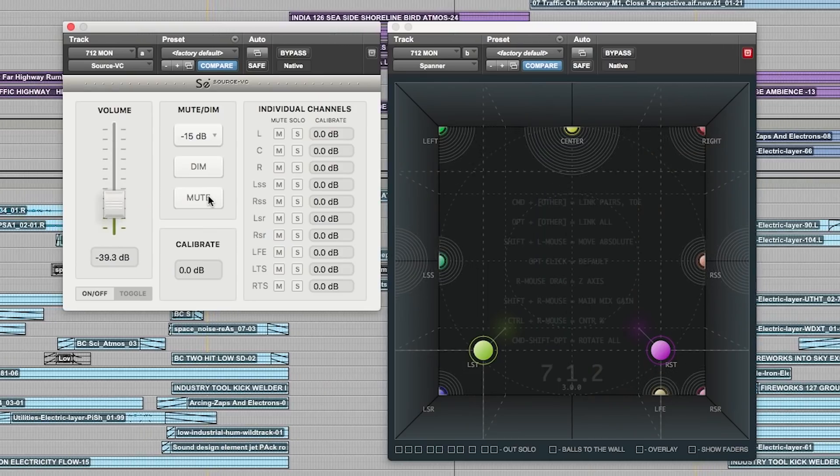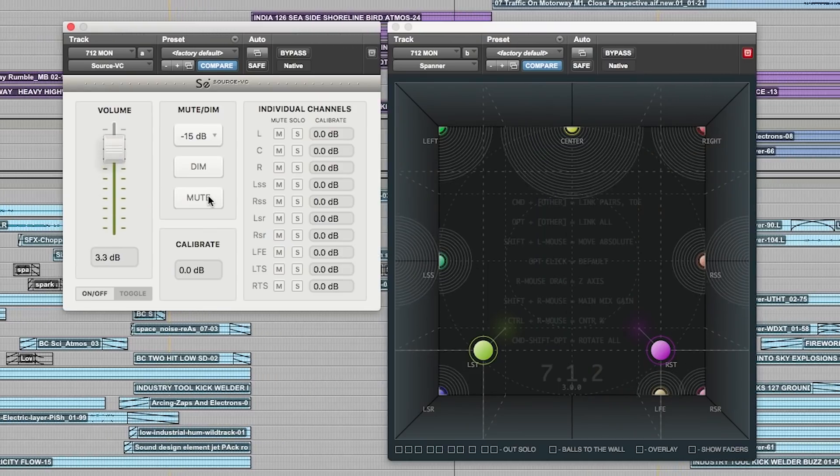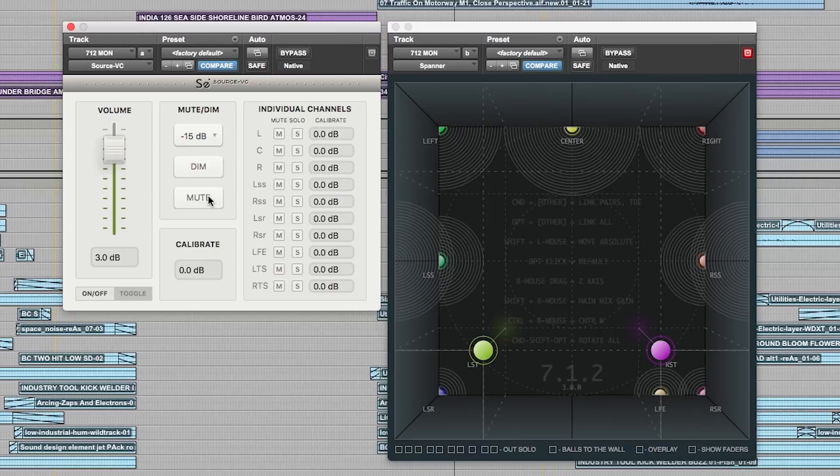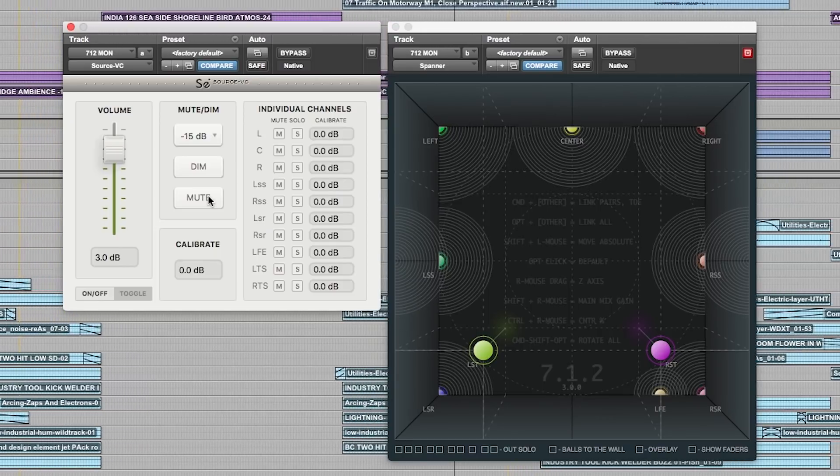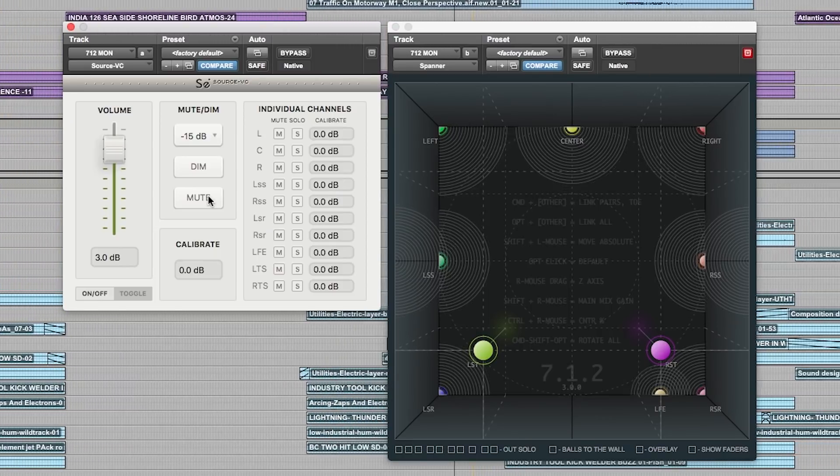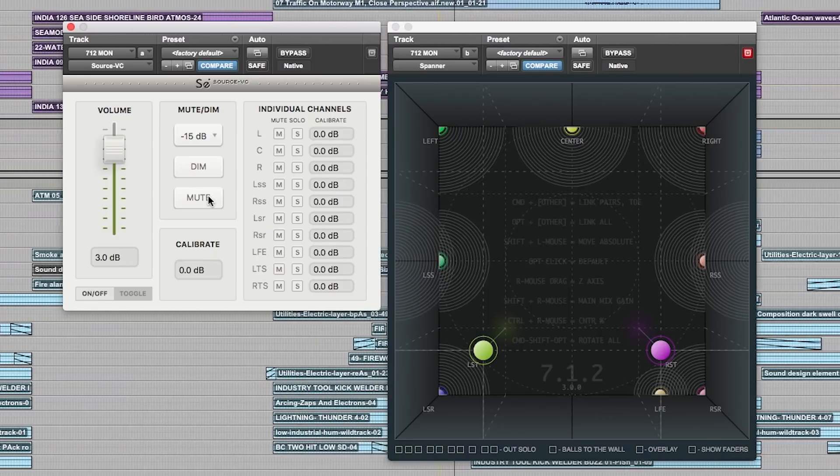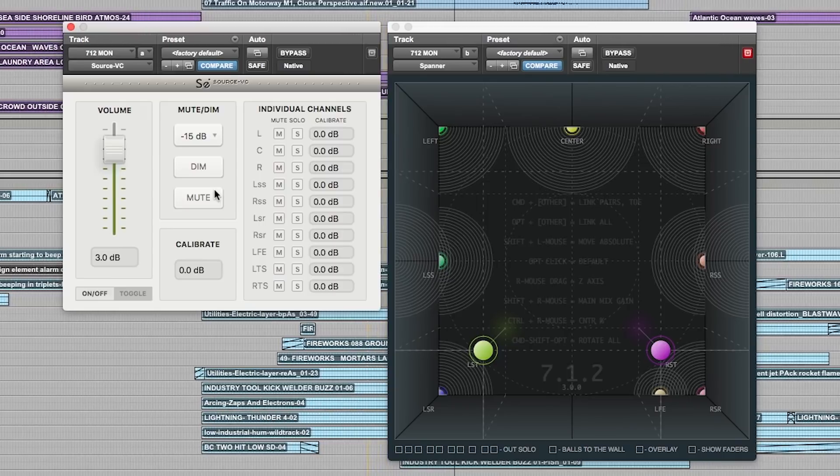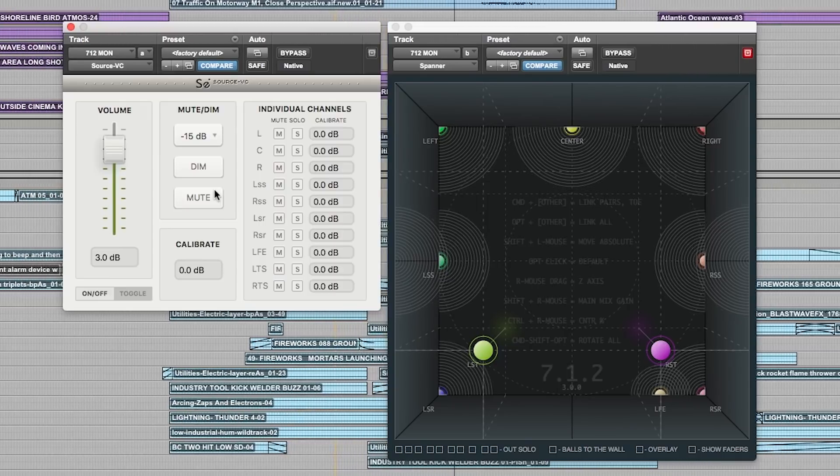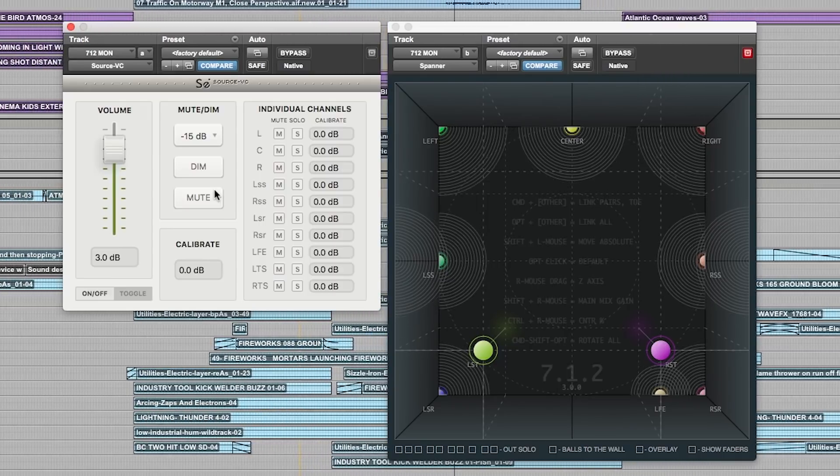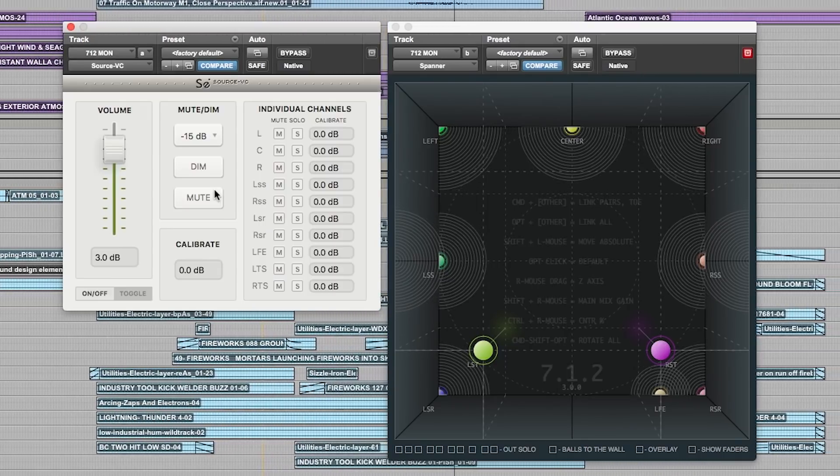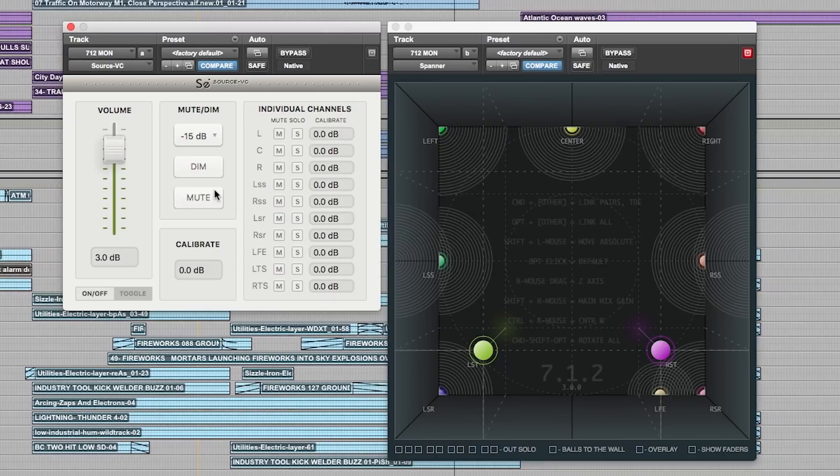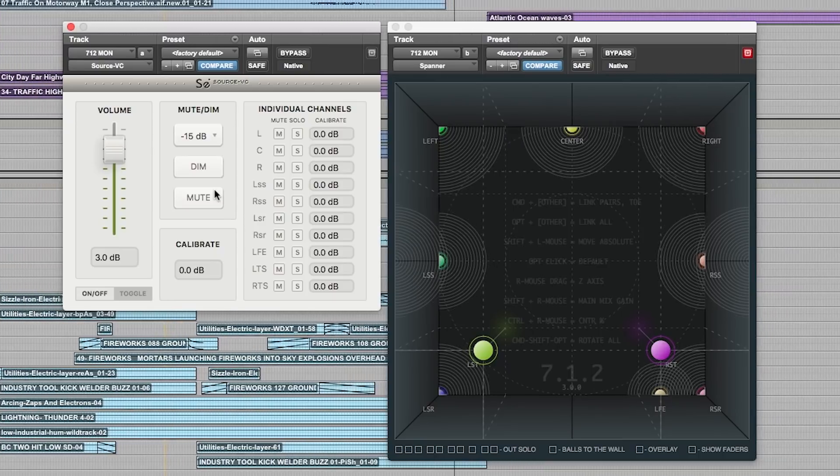This is a really simple but utterly essential plugin if you mix surround material in the box on a Mac. Once you get used to having it there you'll be lost without it. For mixing surround material, especially now in Atmos, it's absolutely worth the $175 price tag.